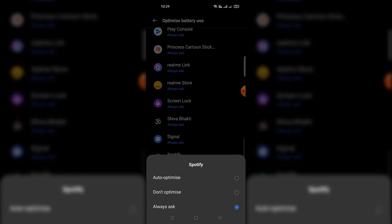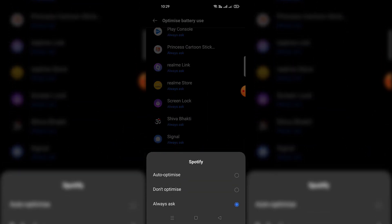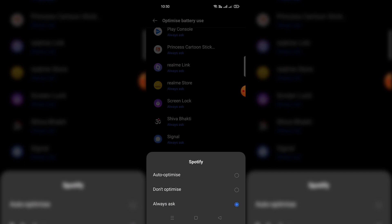Inside this option, disable the battery optimization for the Spotify app. By doing this, it will not close Spotify from the background.